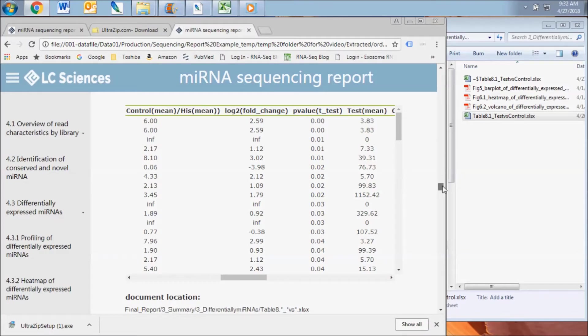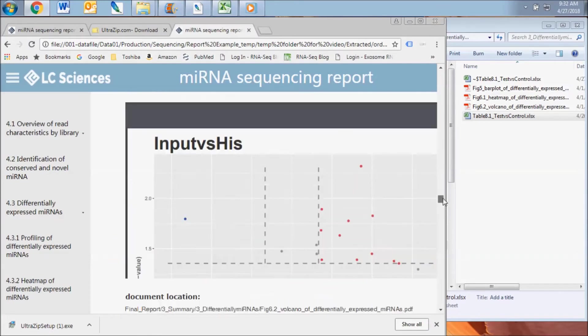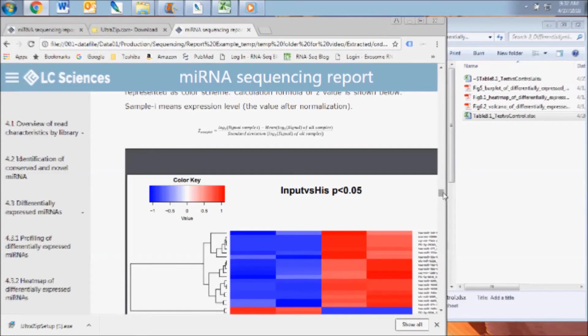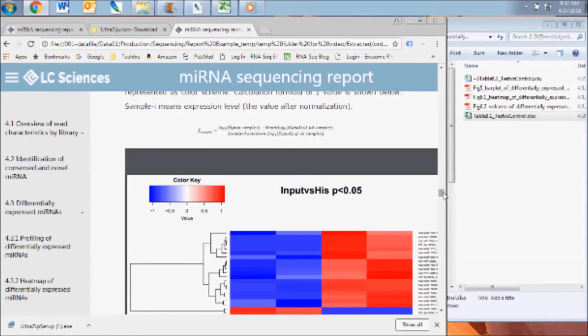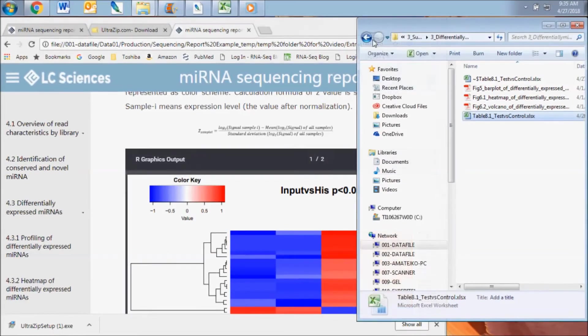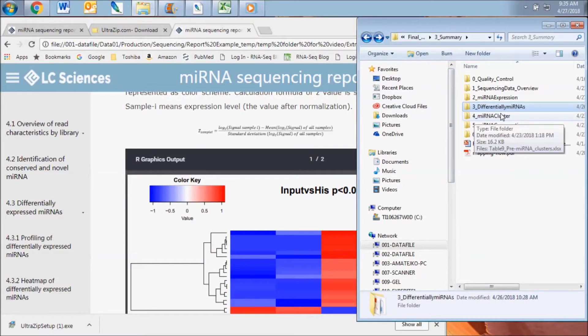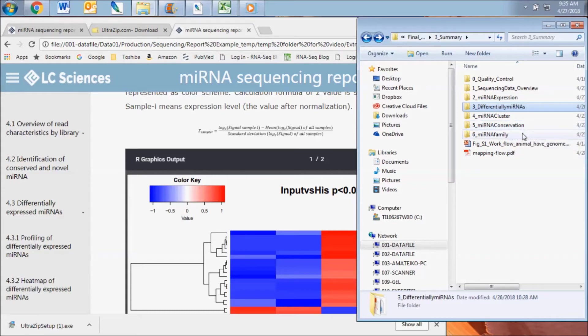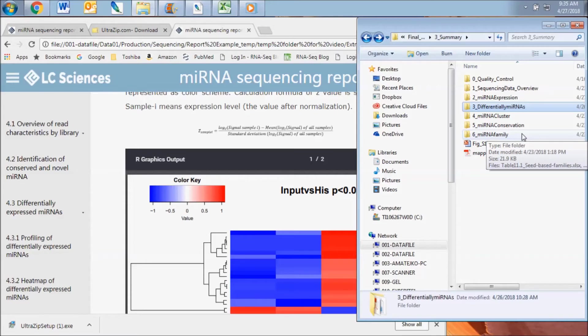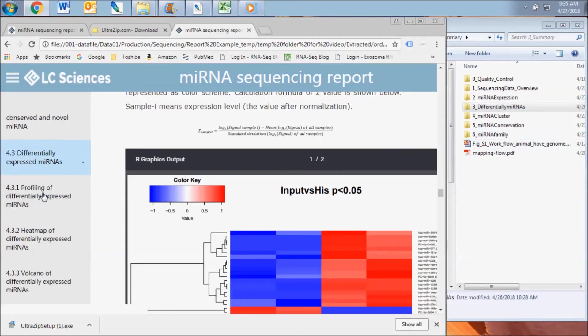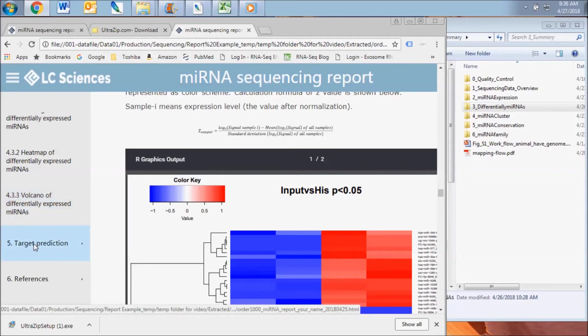You will find additional subfolders within the summary subfolder which are not displayed in the HTML file. These files contain more detail on the genome location and clustering of pre-microRNAs, the conservation of the identified microRNAs, and the grouping of microRNA families.